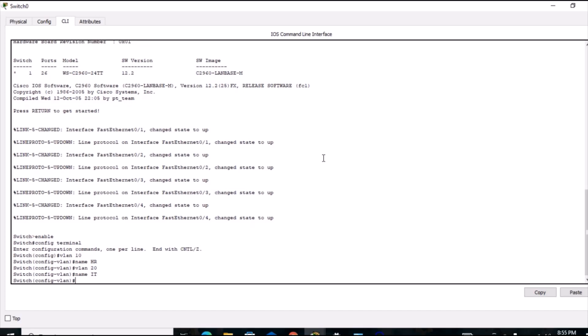The most important thing is to assign and configure ports. There are two types of ports for VLANs: access port and trunk port. Access port is used when connecting the switch to PCs in a network. Trunk port is used when connecting multiple different devices over a network, such as a router and a switch.